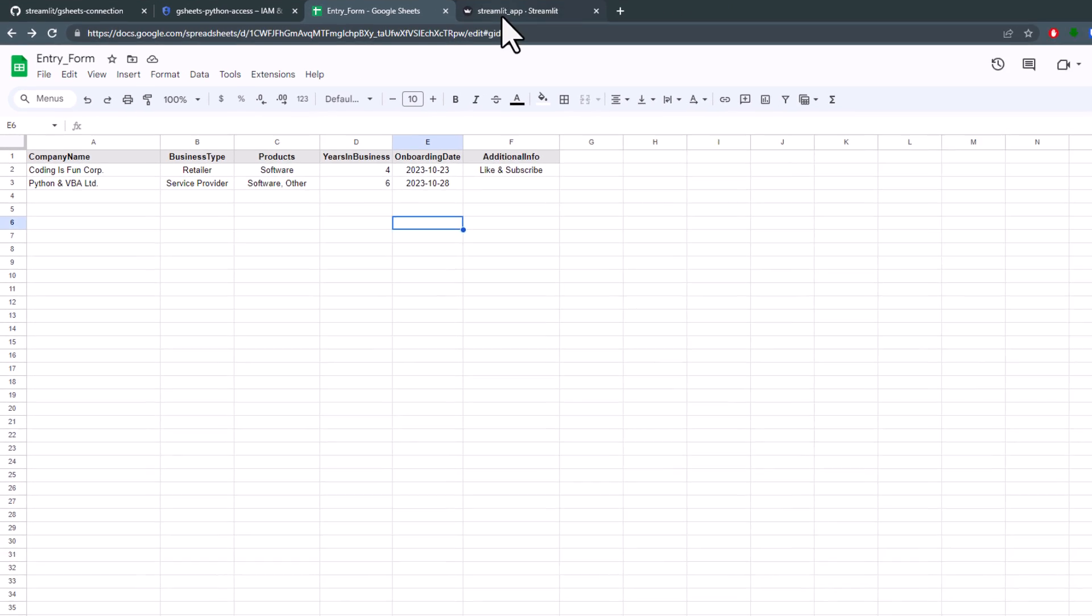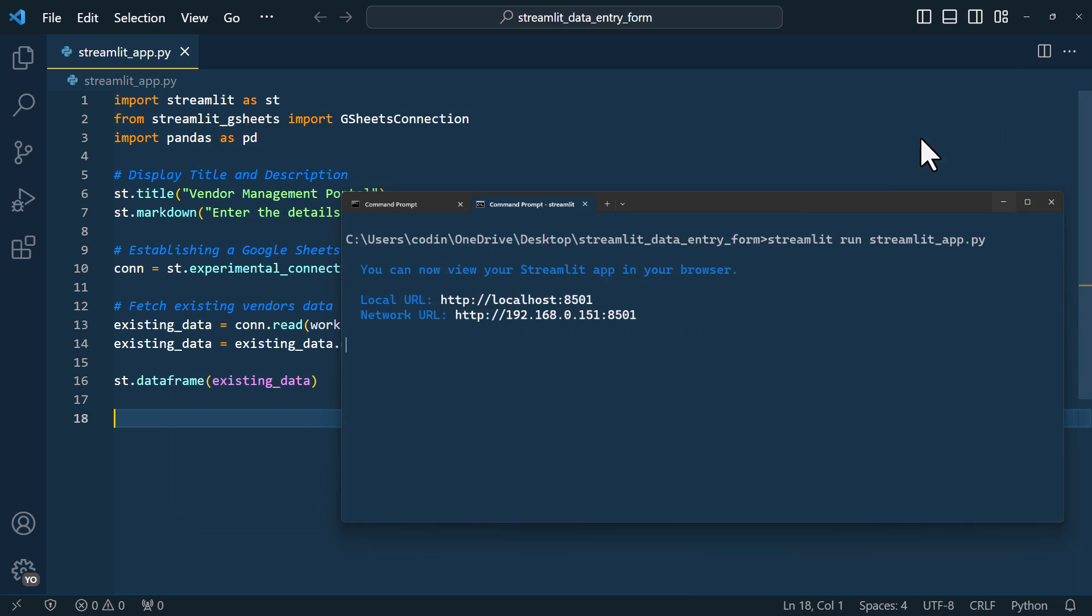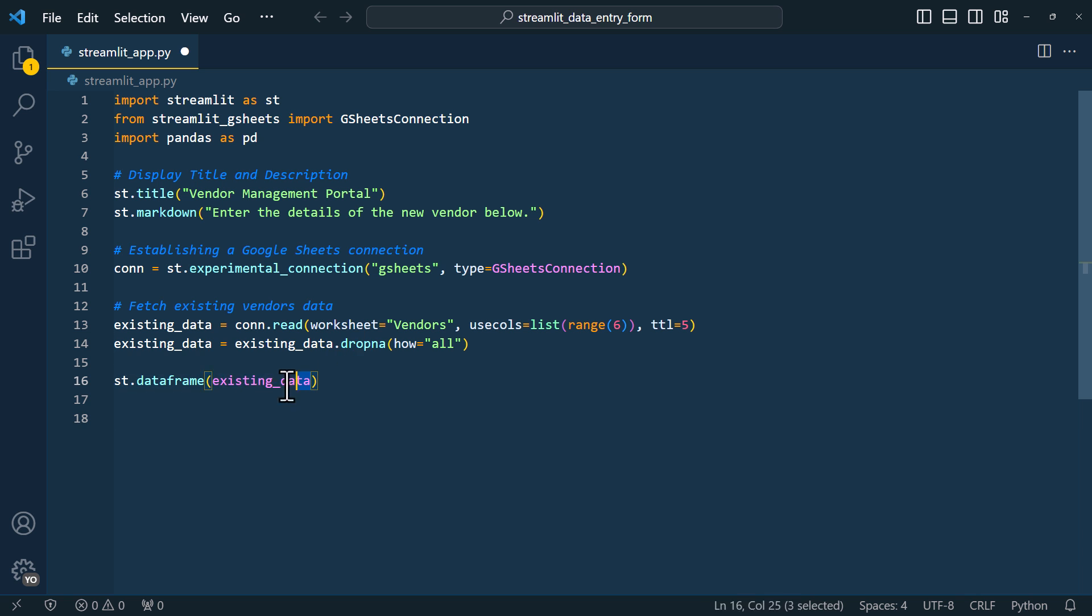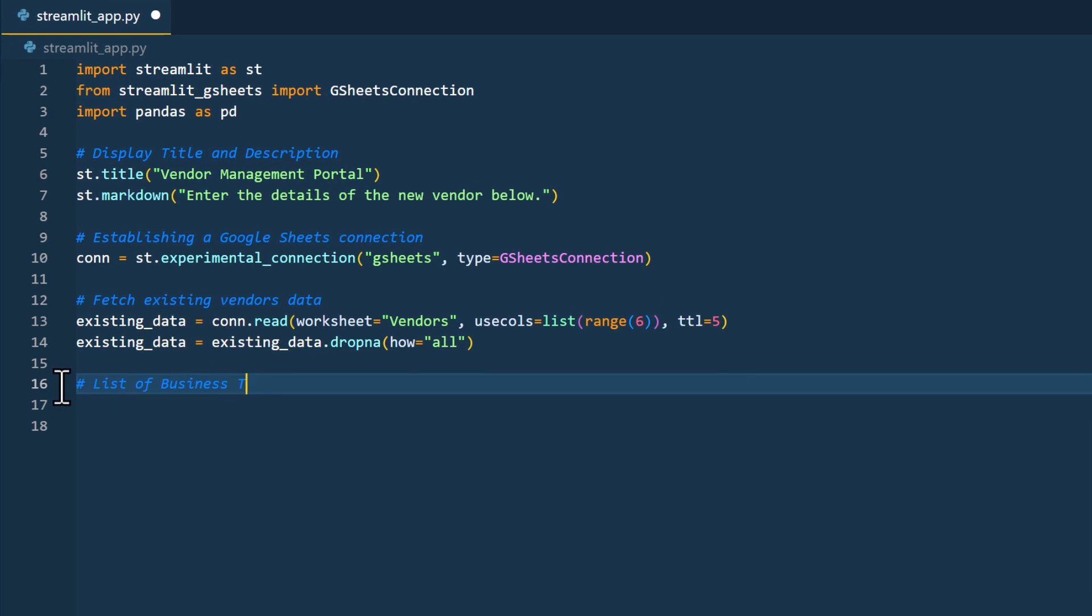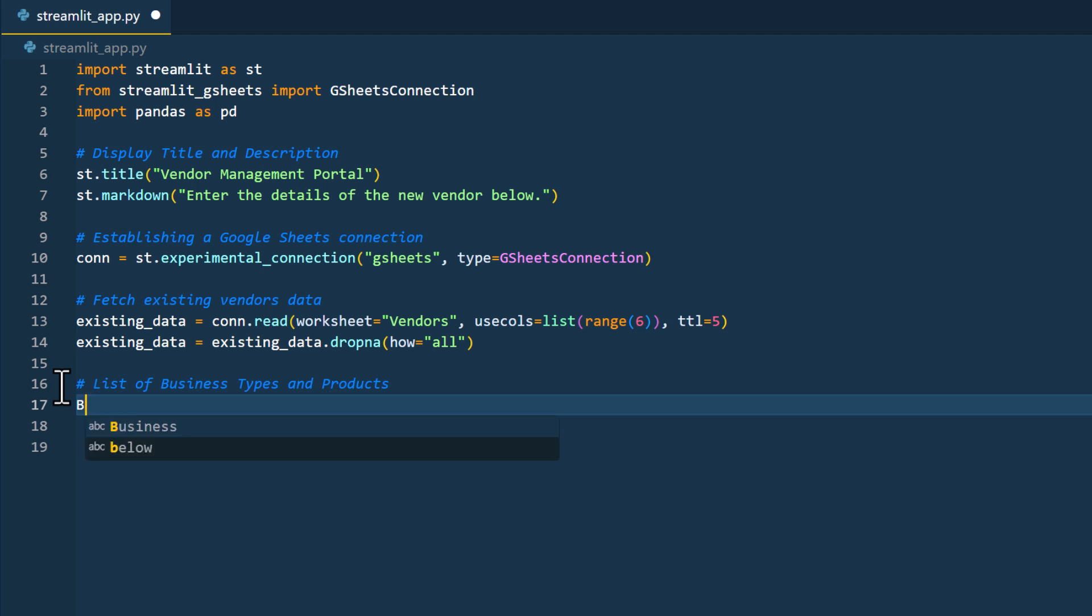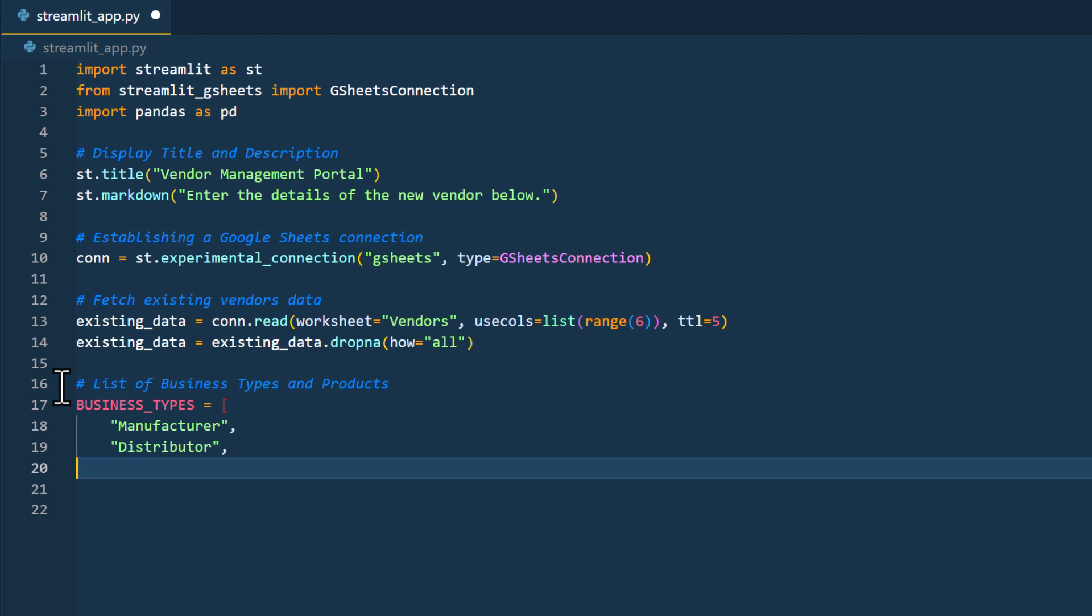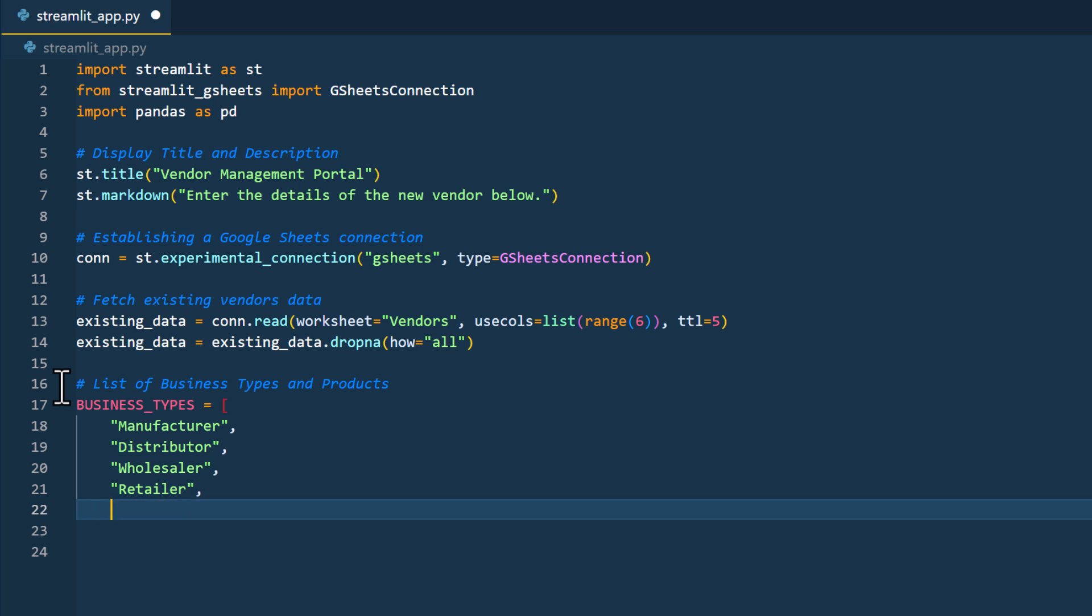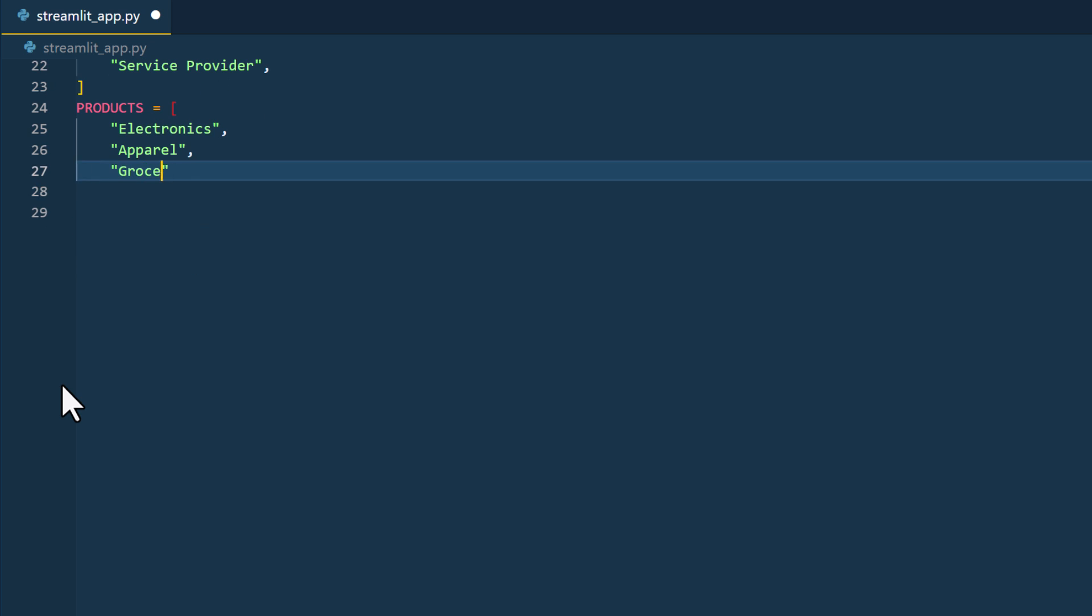As a next step, let's create the data entry form. For that, I will remove the dataframe display. And instead, I will define options for business types and products, which I will be using later in my selection boxes and drop-down lists. So first let me type some business types, and then also a list of products.